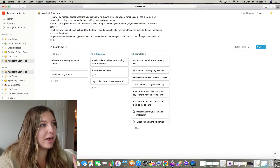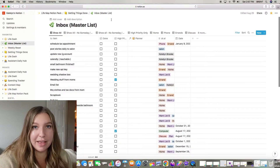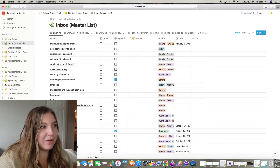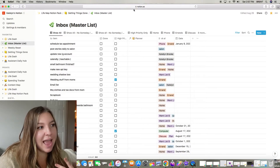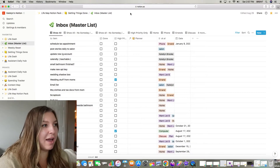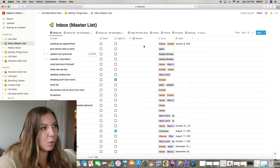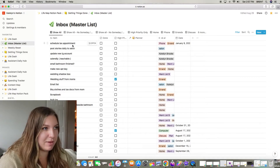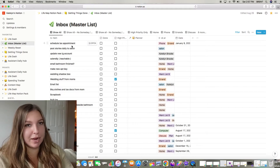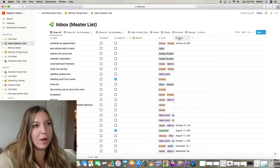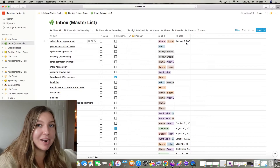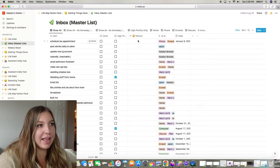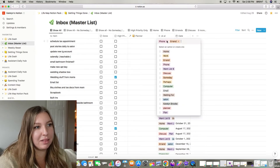Moving on to the next section: my inbox. This is a larger section of what you saw on the home page — the daily to-do list and weekly to-do list — and this is the master list. This goes under the getting things done method. Basically everything in here is anything that has ever come to my brain. You type out what you need done under the item portion — for example I put 'schedule tax appointment,' which isn't high priority until January. Once a week I'll go through this list and see if anything high priority needs to get added to the planner.